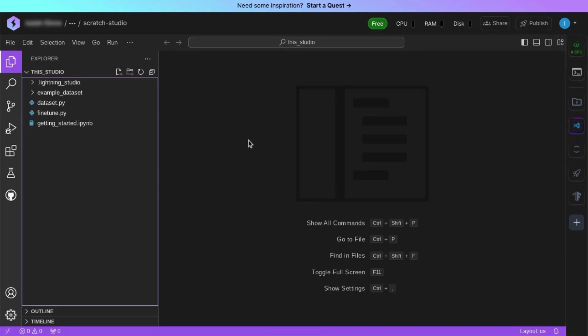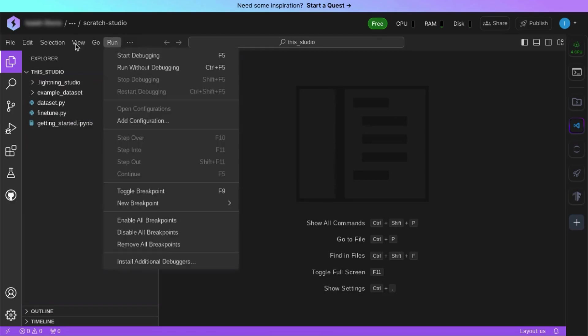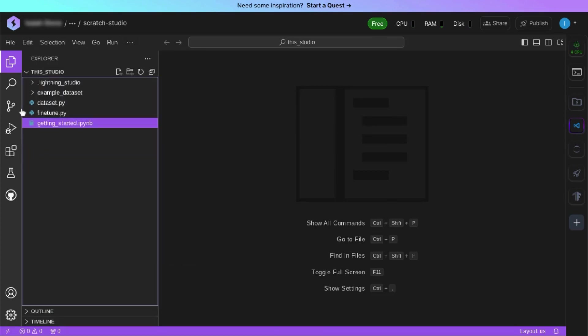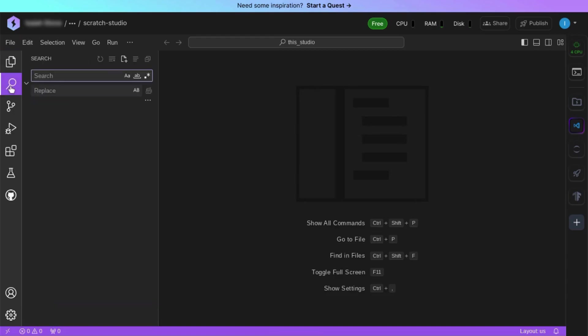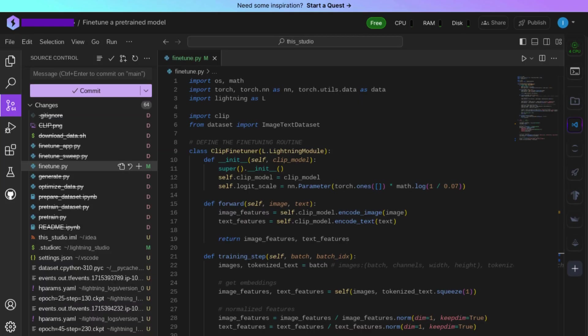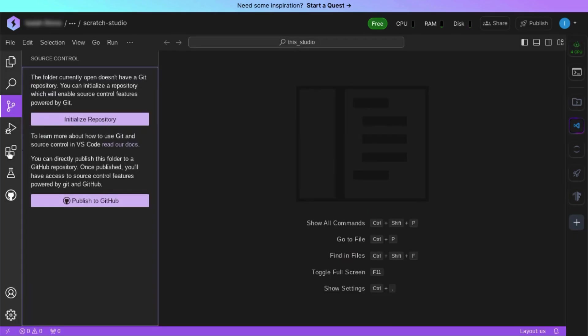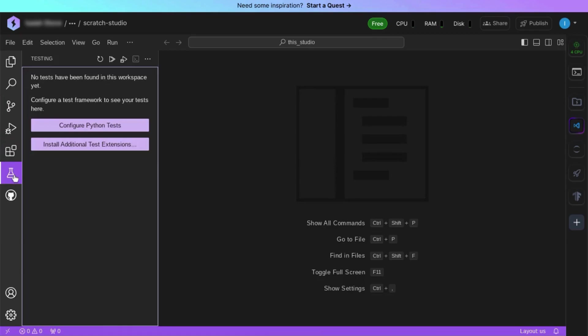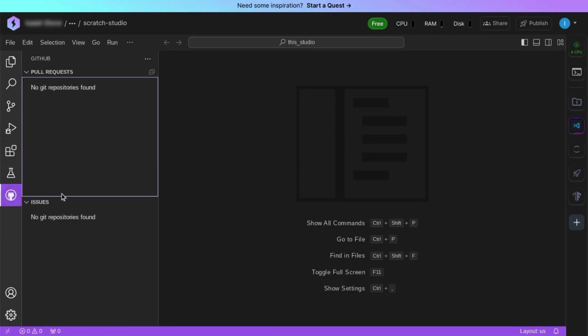If you've used VS Code and chose the VS Code experience, this should look familiar to you with your top menu, side menu on the left, with the side panel that allows you to view your file explorer, use search functionality, manage source control, run and debug your code, manage extensions, run tests, and manage your GitHub connection.